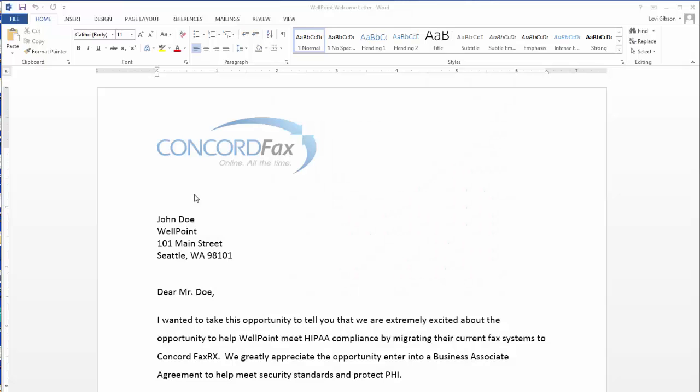Hi and thanks for taking a few minutes to watch this short video. My name is Levi and I'll be presenting a short overview on how to use the Concord print to fax driver to easily send faxes from any Windows application.